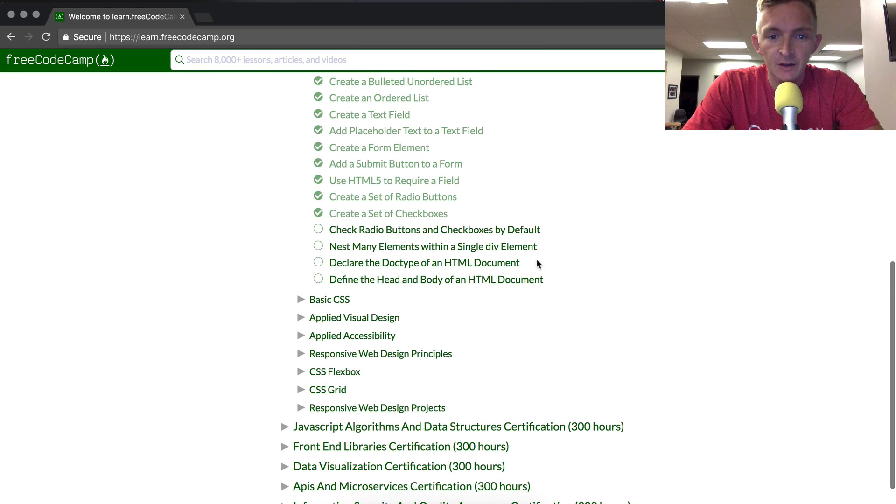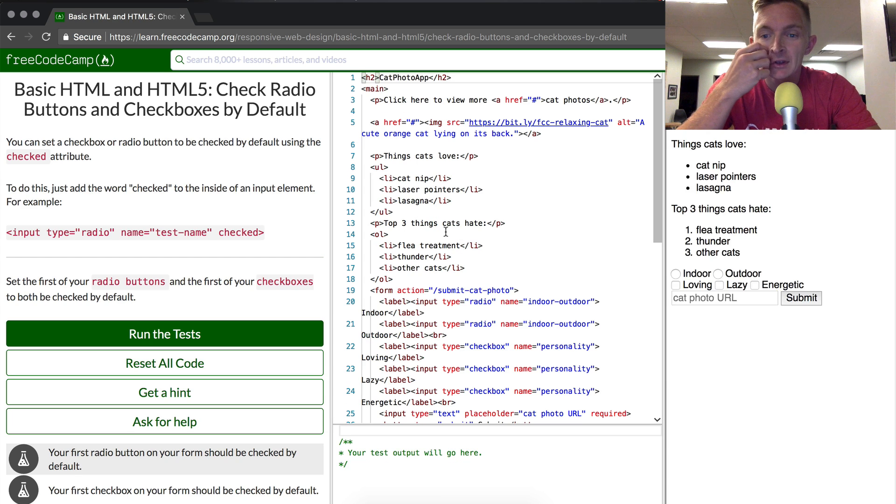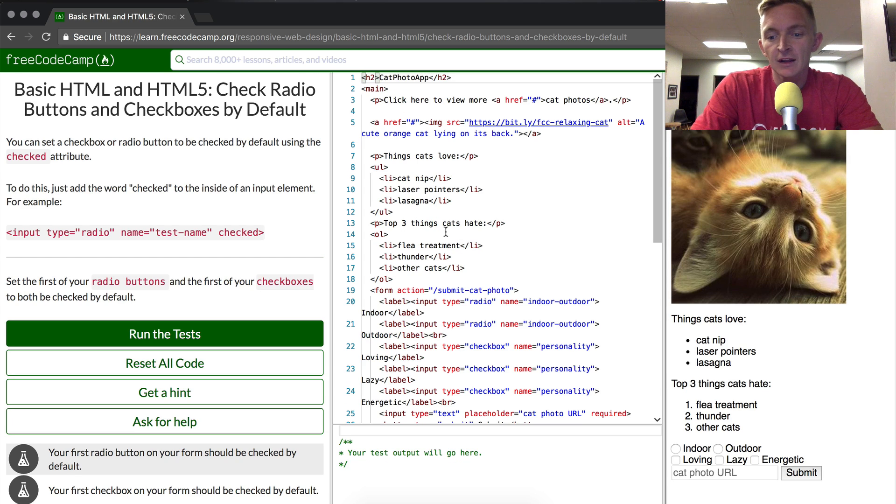Hey everybody, we're back. Today we're going to check radio buttons and checkboxes by default. So what does that mean?